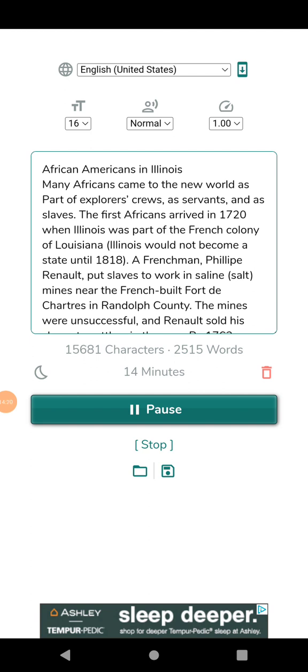With the assassinations of Rev. Martin Luther King in 1968 and Malcolm X in 1965, the civil rights movement came to a near standstill. Rioting broke out in Chicago and across the nation in response to the deaths of the two leaders.